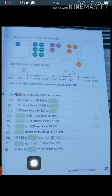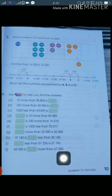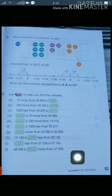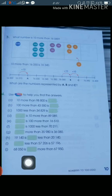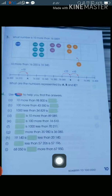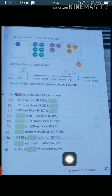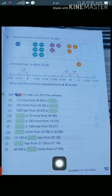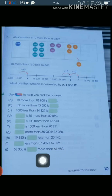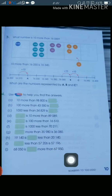Part j: 68,050 is dash more than 67,950. We have 68,050 and 67,950 — we need to find what to add to 67,950 to get 68,050, which is 100.